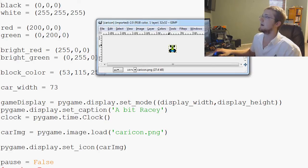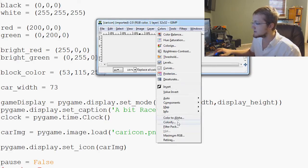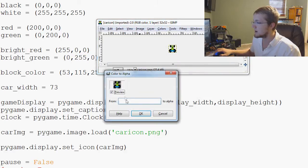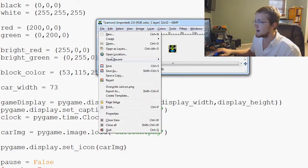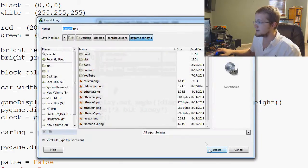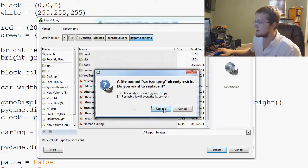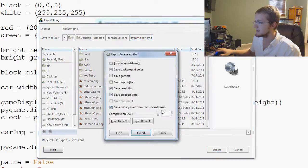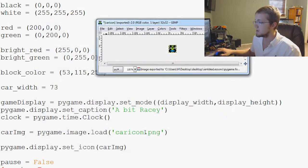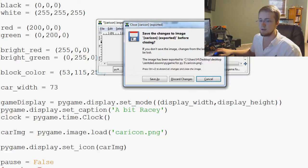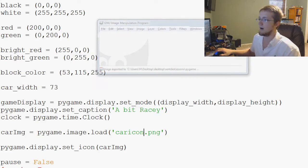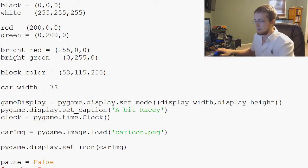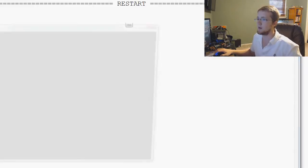And car icon finally. Now colors. Color to alpha. OK. File. Export as. The same name. Yes. Export. And that should be it. So now we should have a transparent car icon. So let's save and run that one more time.